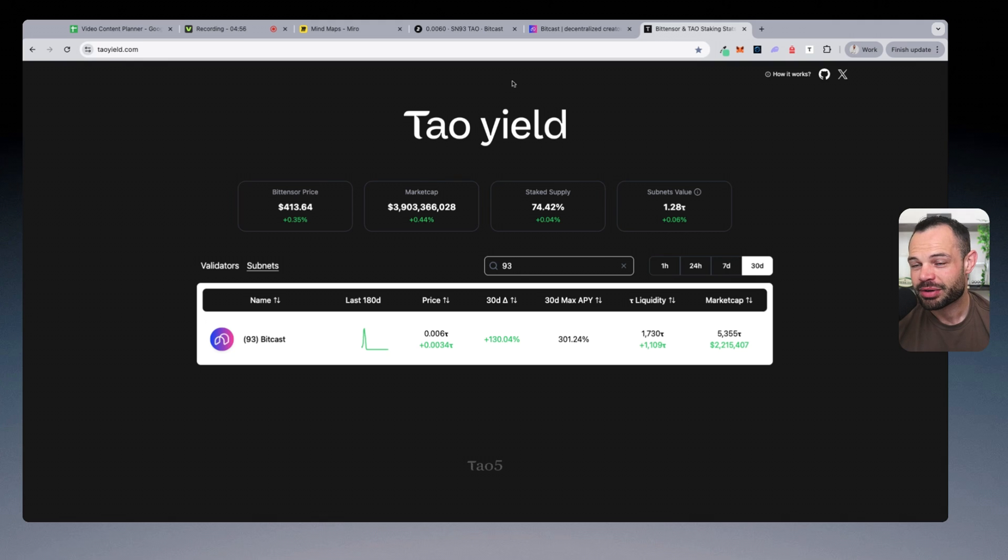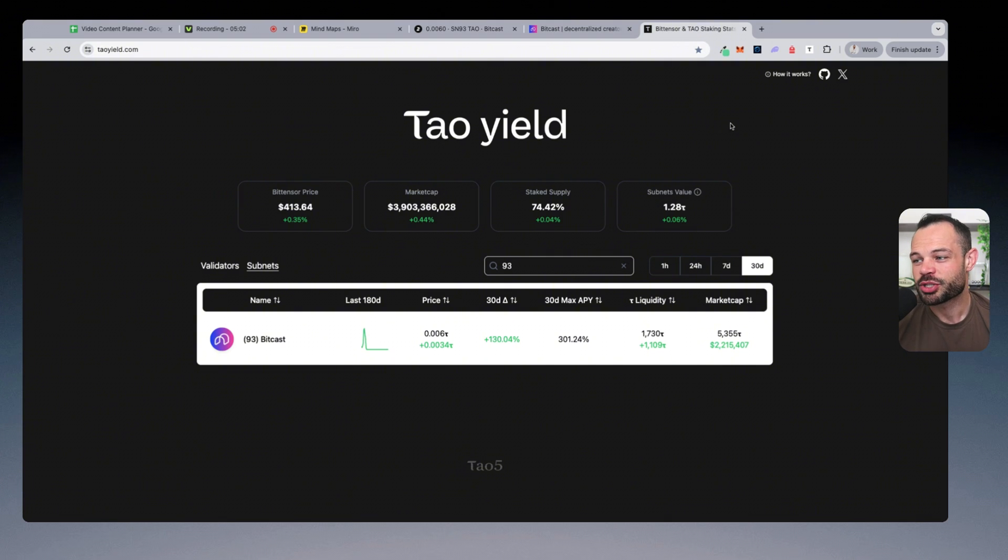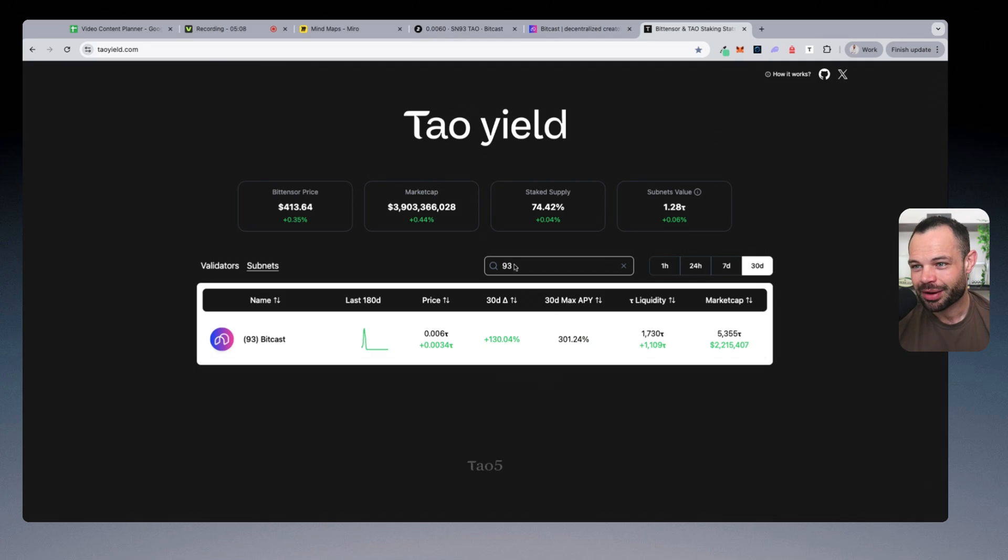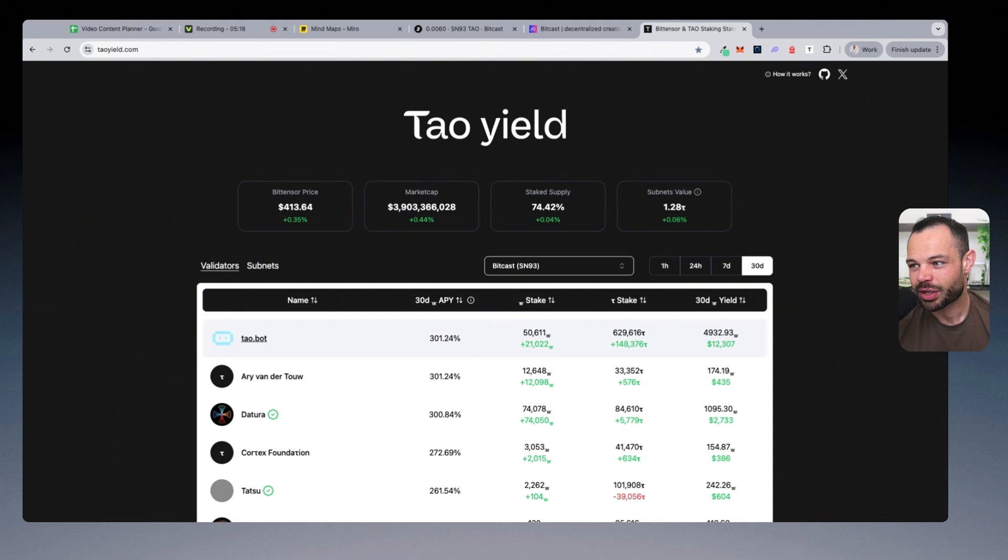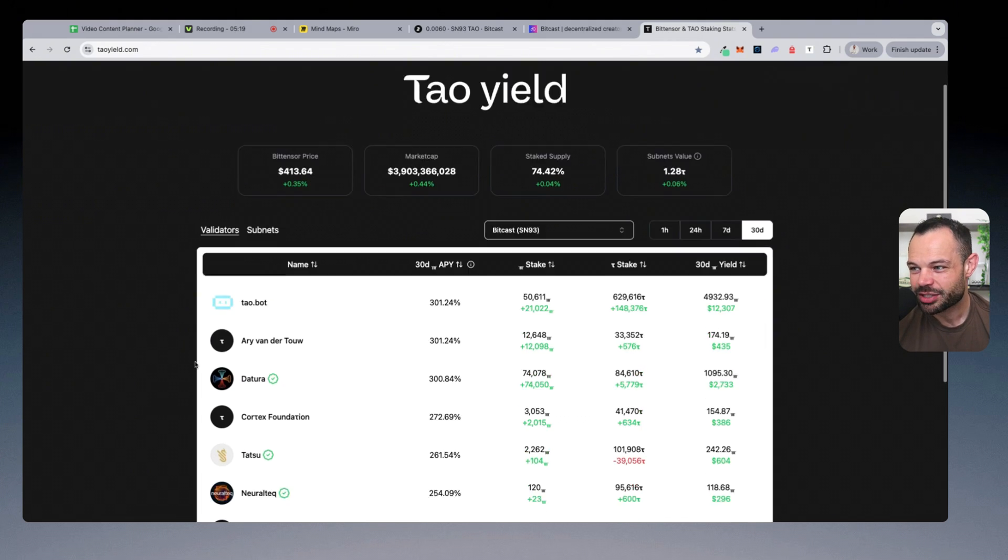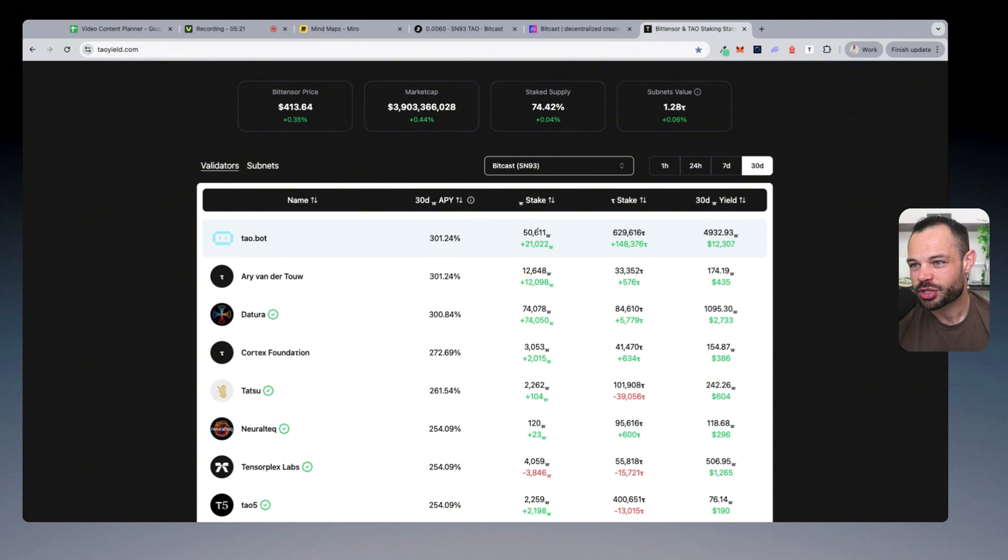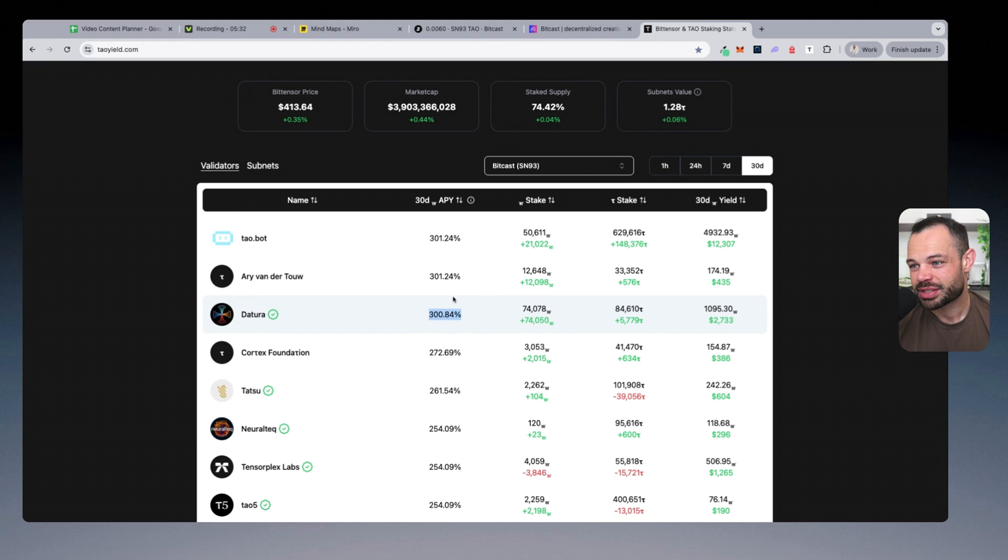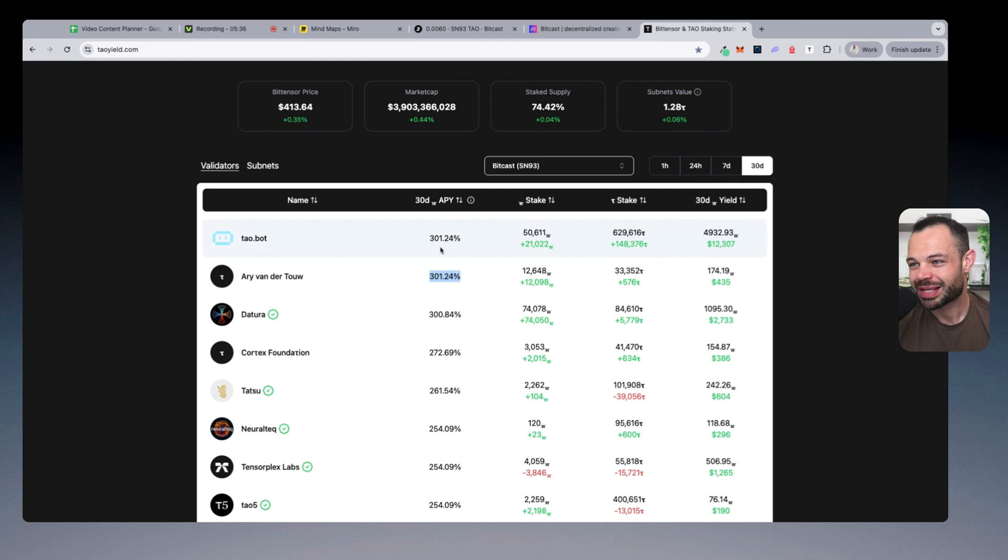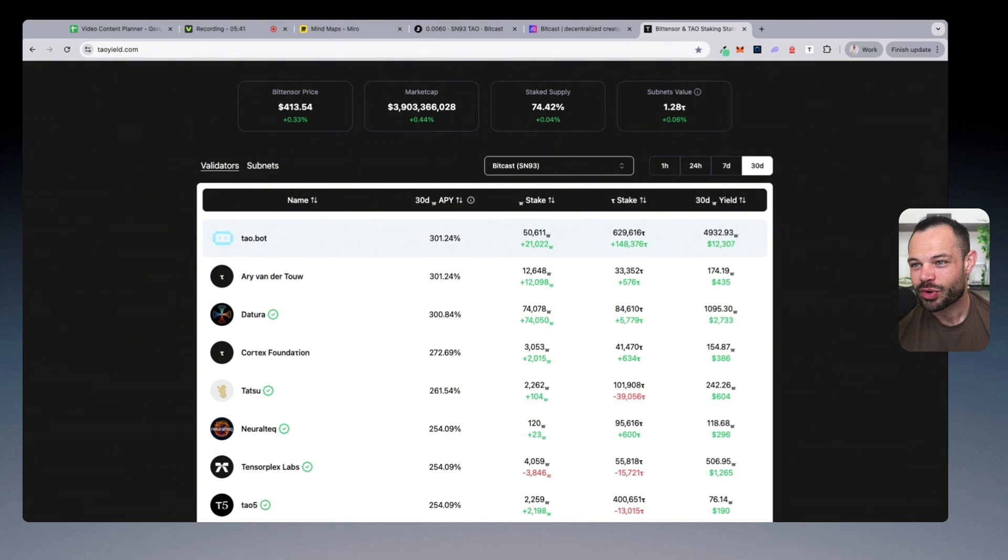The other very exciting component here is the fact that you can earn incredible staking yield by just holding your BitCast subnet alpha token and staking it with a validator. As you can see on the screen here, tau yield is projecting us getting 301% APY from simply holding and staking the BitCast subnet alpha token. If we click into it here, you can see some of the largest validators where you have options to stake your subnet alpha tokens for BitCast. TauBot having over 50,000 staked. You've got Datura with over 74,000 staked. And you can see all of them very competitive here with over 300% APY that you can be making from simply staking your BitCast tokens.